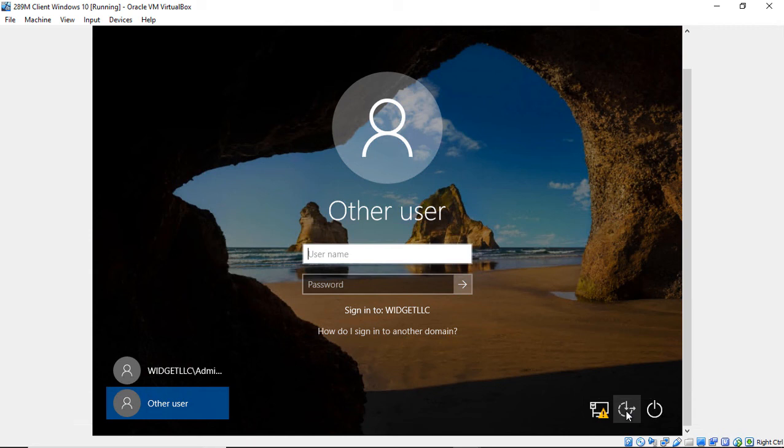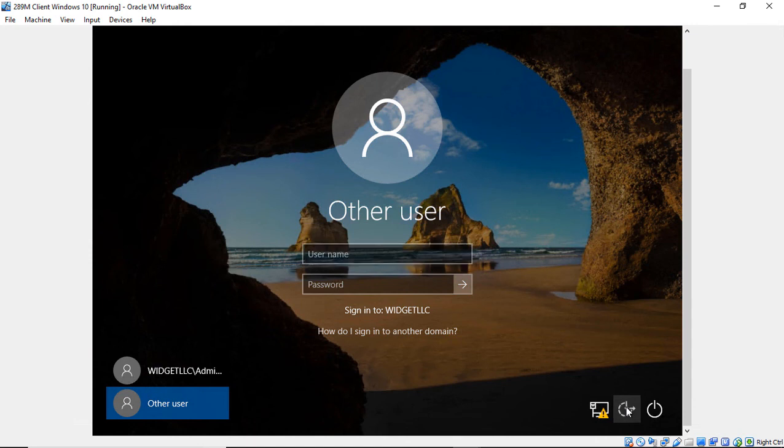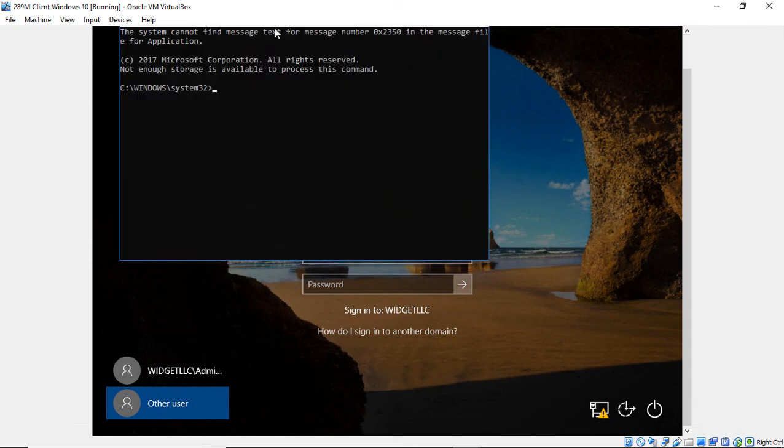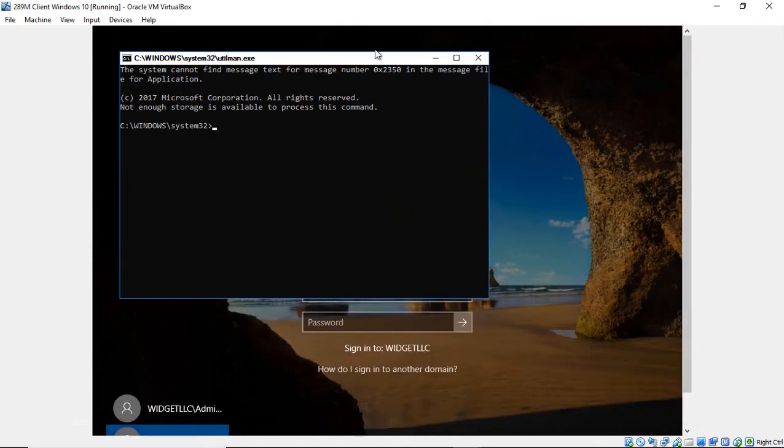But Windows 10 has it in the right-hand corner. But this procedure does work for all of those different operating systems. So we'll go ahead and click on it. And it brings up a command prompt, which is what we wanted. That's why we renamed the Utilman.